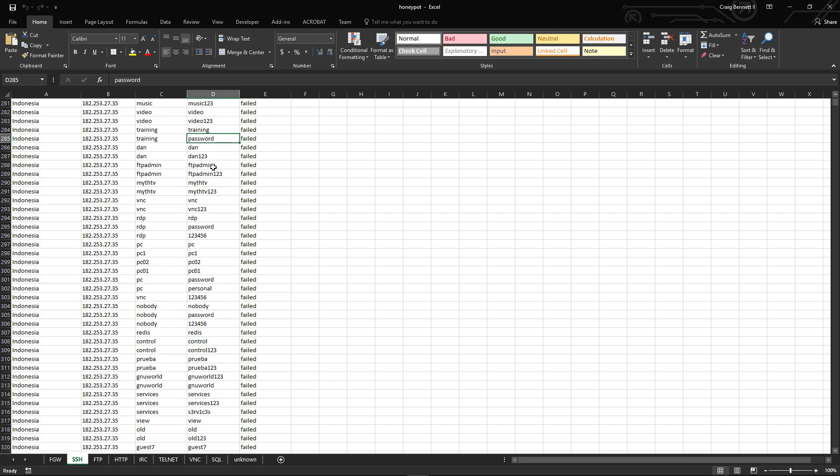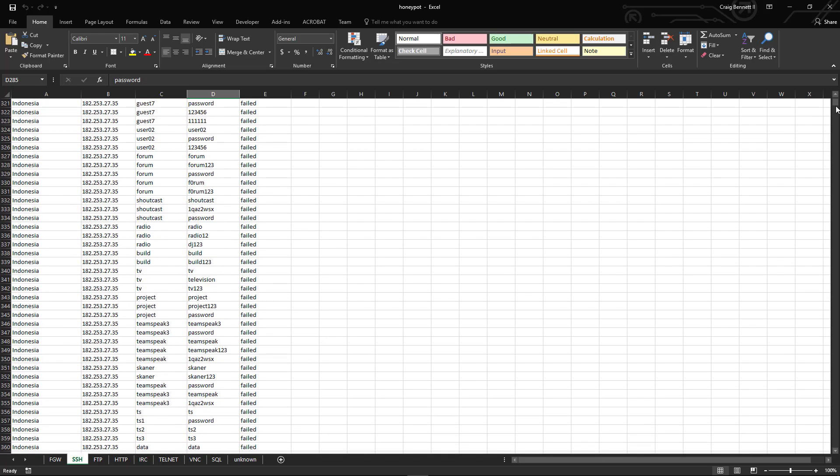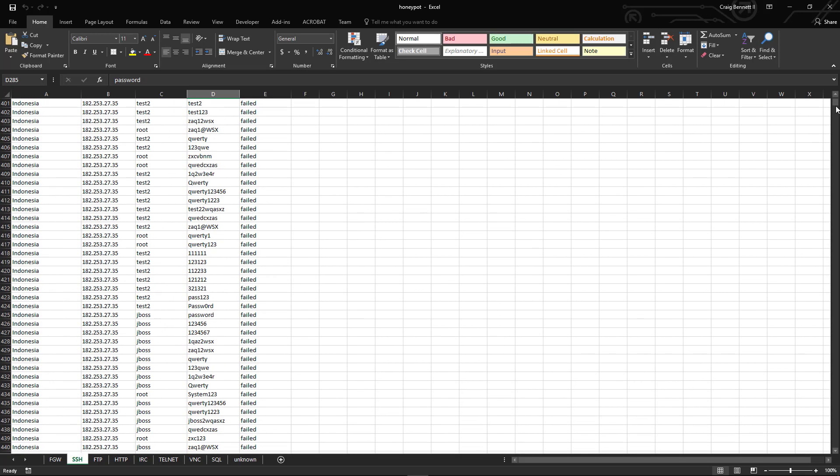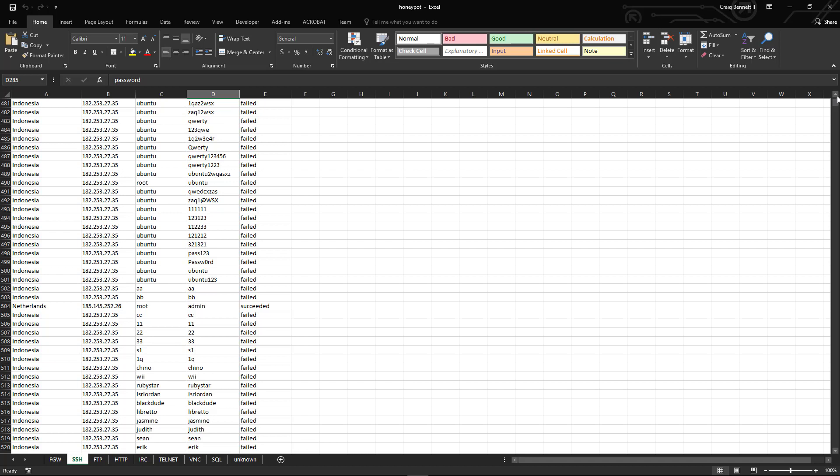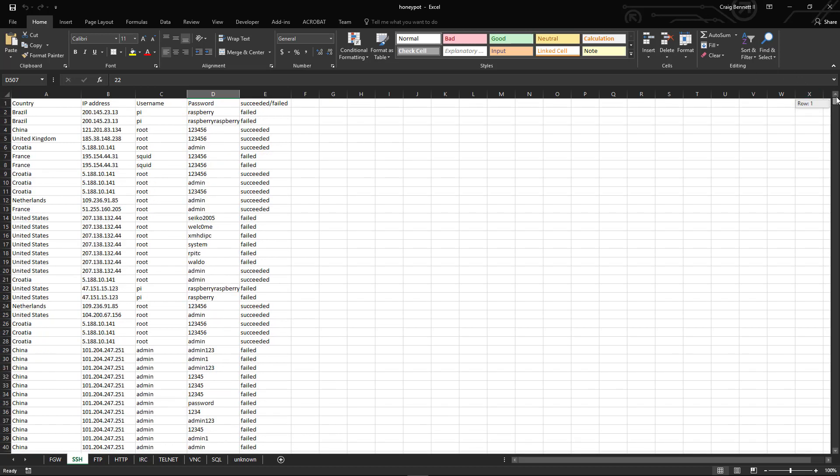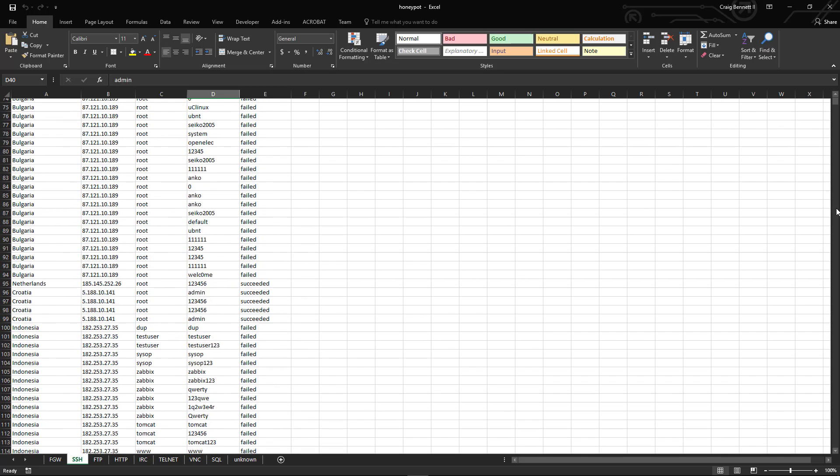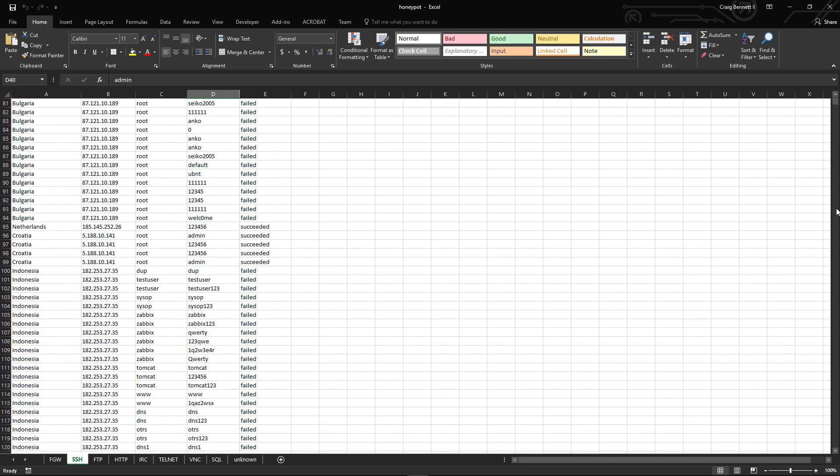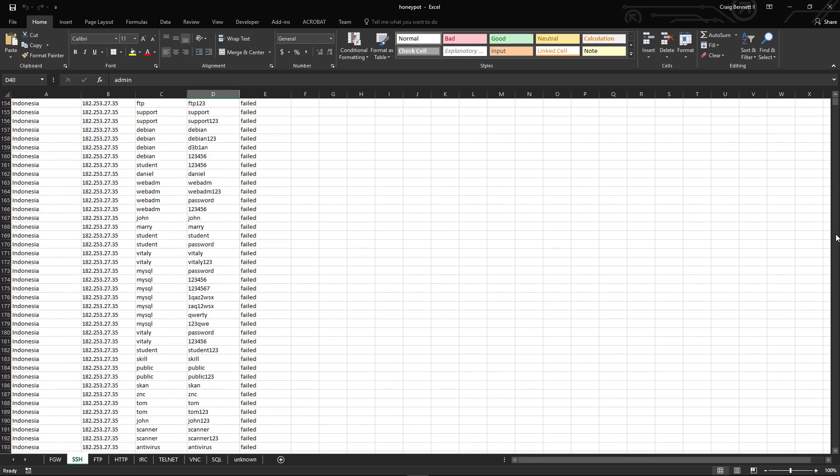For example, like password being password - this is kind of why everybody says don't use your password as password. Well, this is exactly why. It cannot be even more clear. And apparently raspberry is popular on this list. I saw it a number of times - raspberry, admin, a few different ways of doing admin.